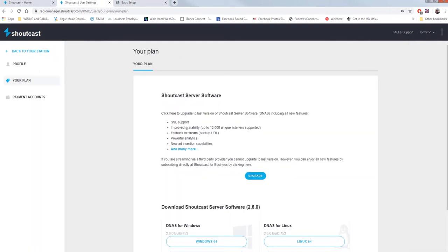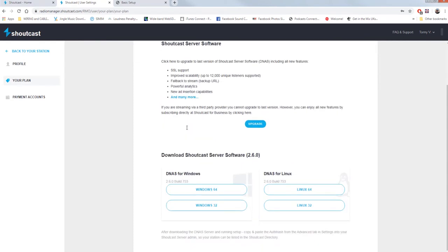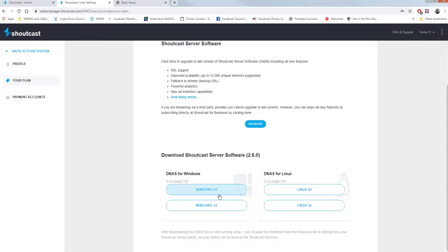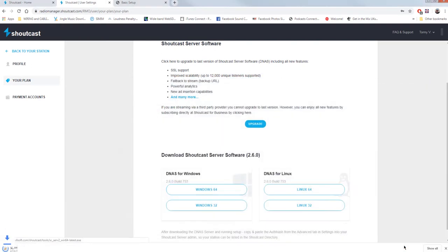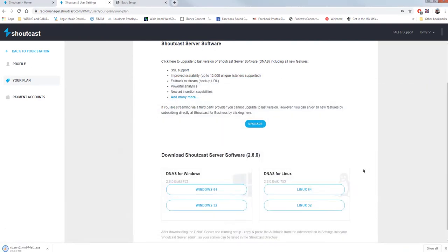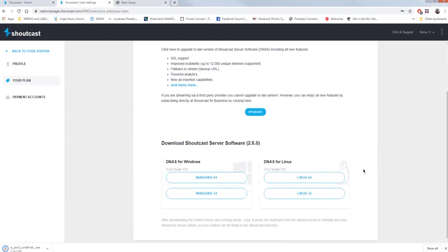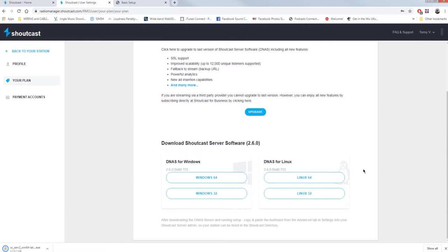Depending from the operating system you use, download the DNAS software. You do not need the key, because you will not use the Shoutcast distribution network, but it will remain a private broadcasting. You are not a web radio, and you don't want that all the world is listening to you.